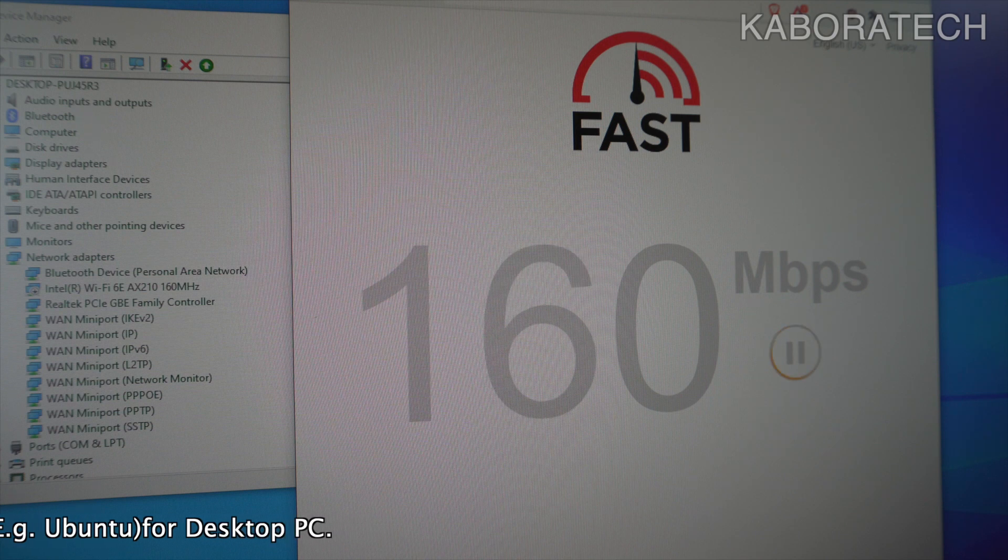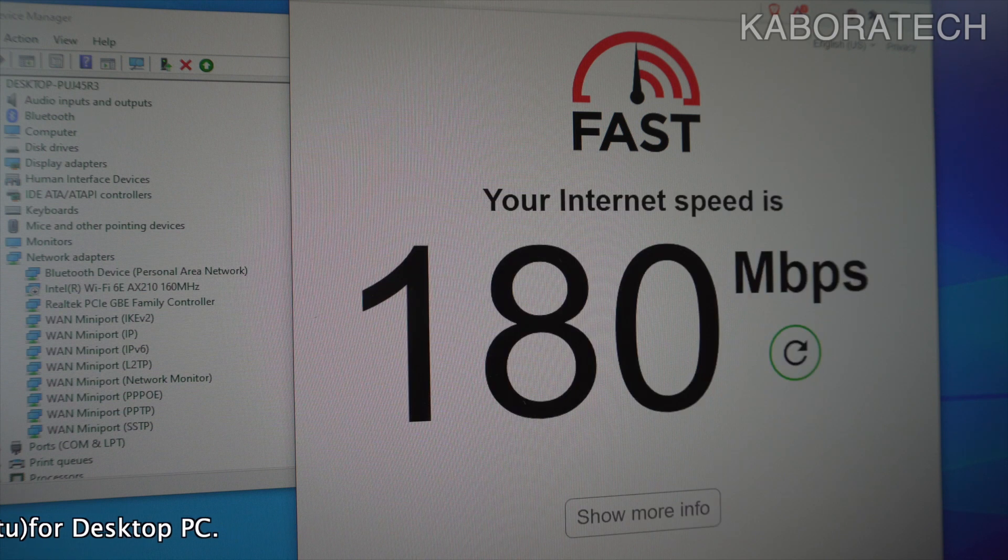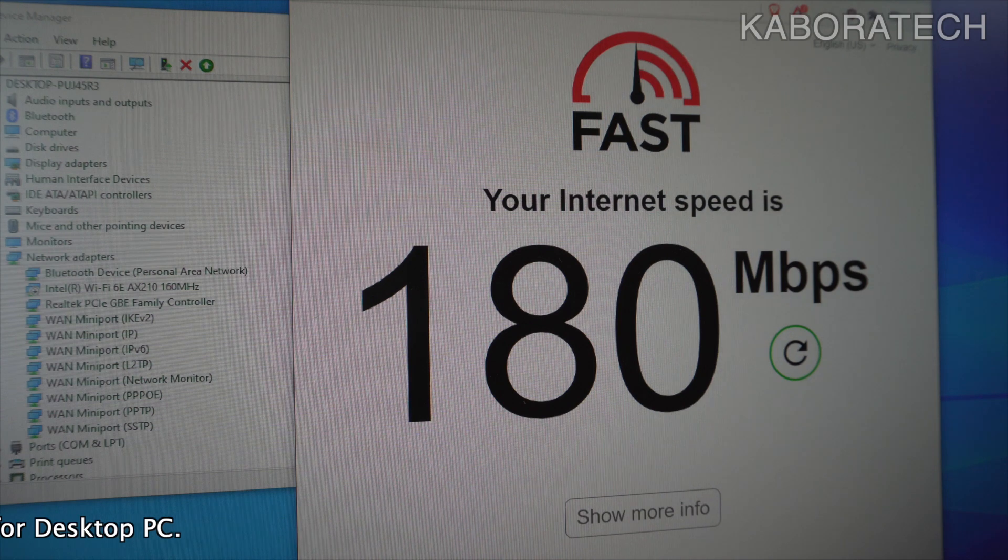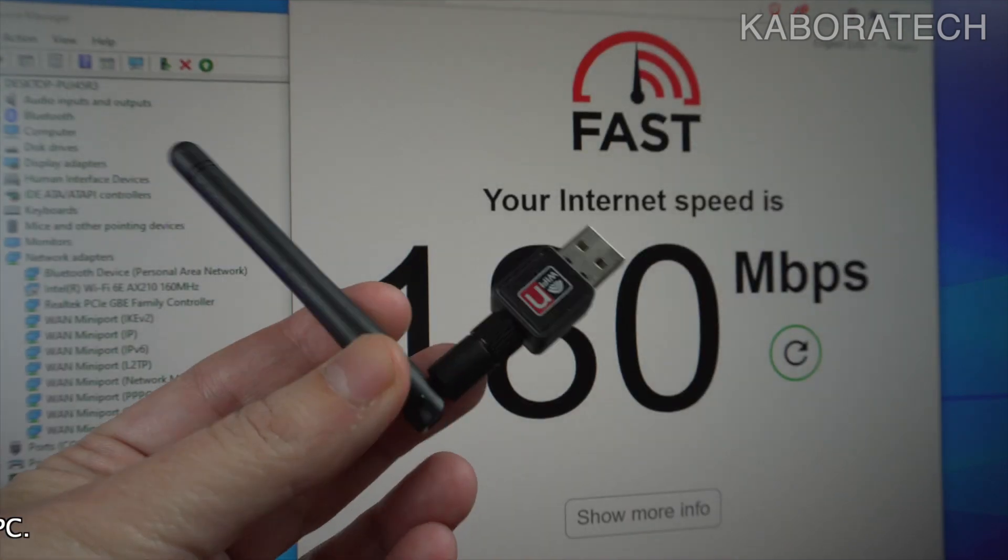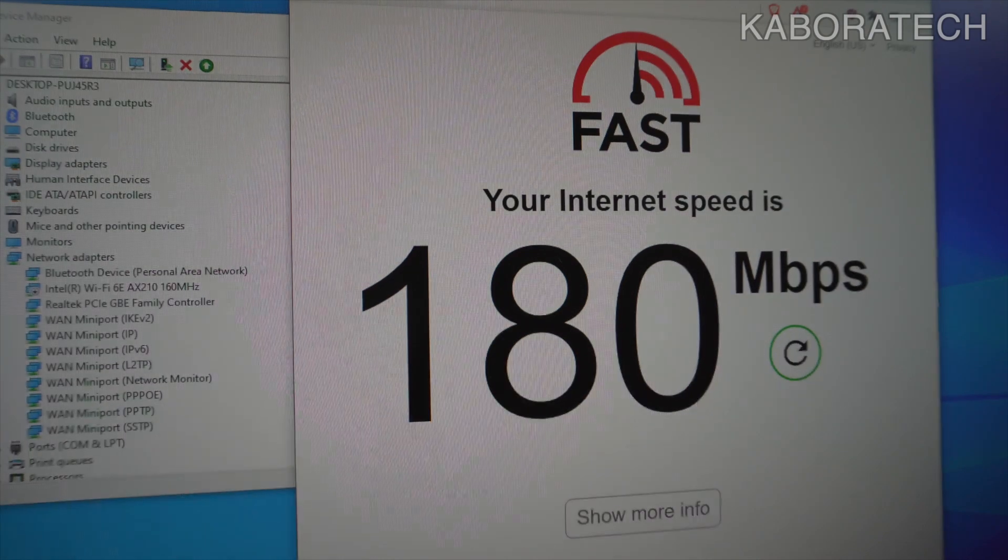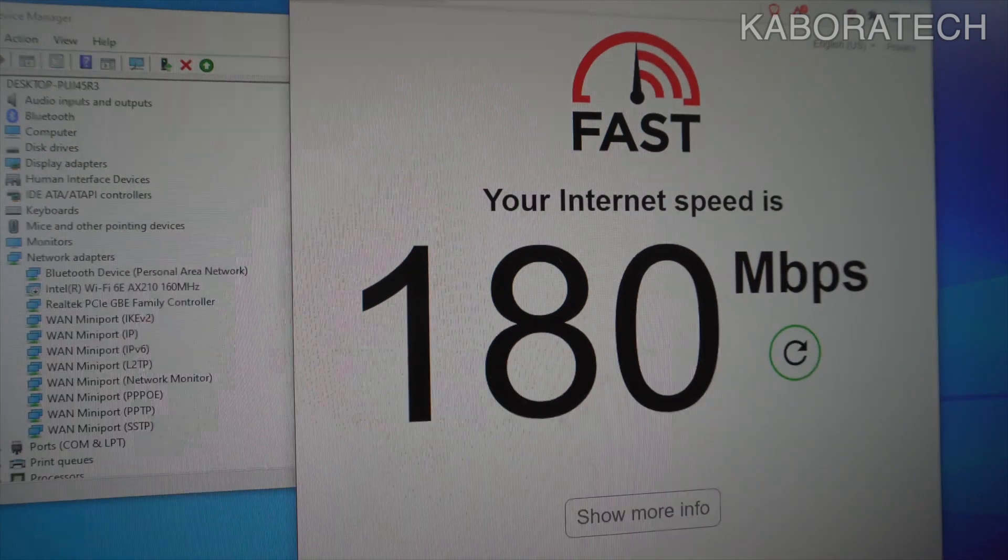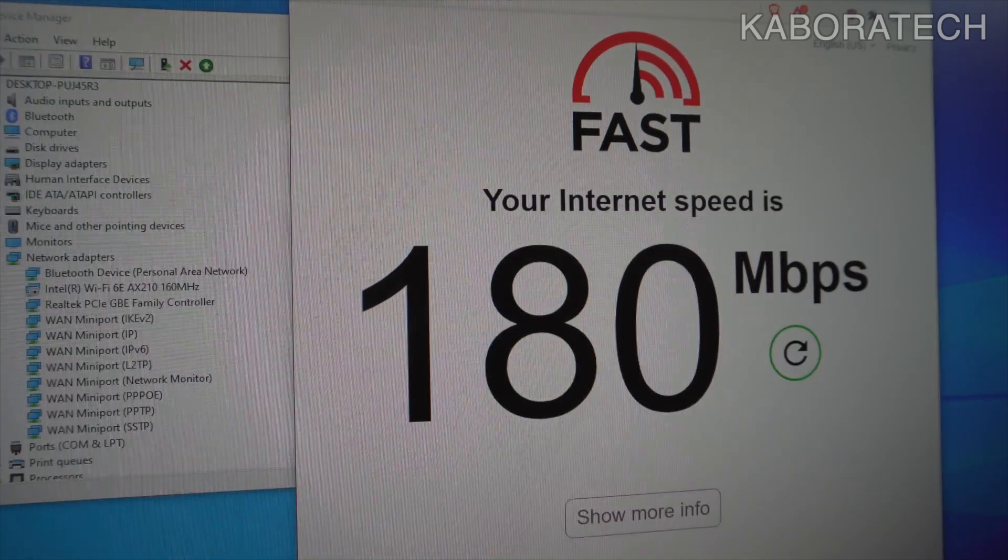I'm testing the speed. 180 megabits per second - that's what I can get from the cable directly from my router.